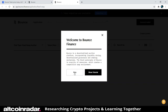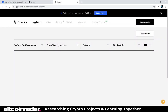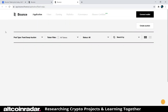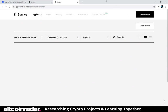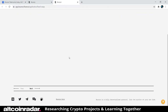There's a token migration notice. It's a typical swapping environment — you can connect your wallet via Ledger, Coinbase Wallet, WalletConnect, Binance Wallet, or MetaMask.